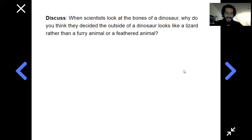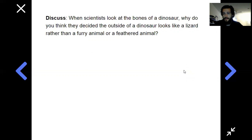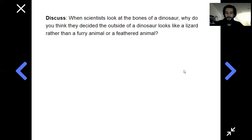Welcome back! For my reptiles I have an alligator, a snake, and a lizard. For my mammals I have a squirrel, a dog, and a lion. For my birds I have a parrot, an owl, and a penguin. Now why are these not all called the same thing? Birds all have wings, but what makes the difference between a furry mammal and a scaly reptile? Is it only the skin, or can we figure out other things — maybe something scientists used to figure out how they knew a dinosaur was a reptile instead of a mammal?